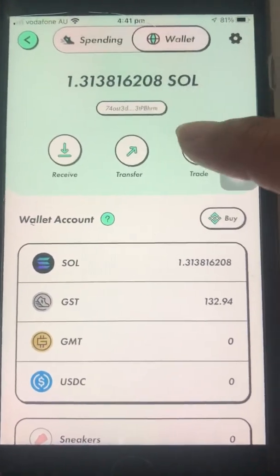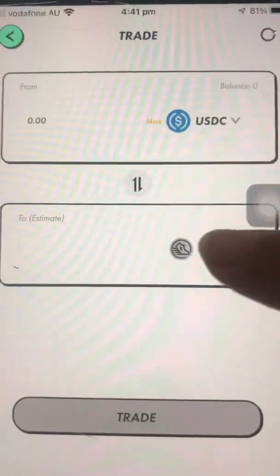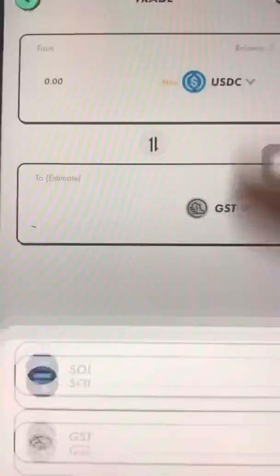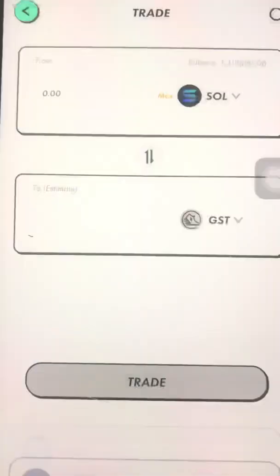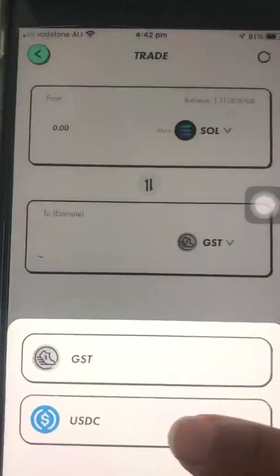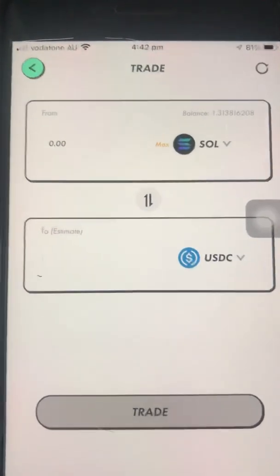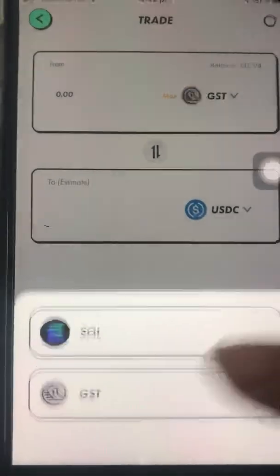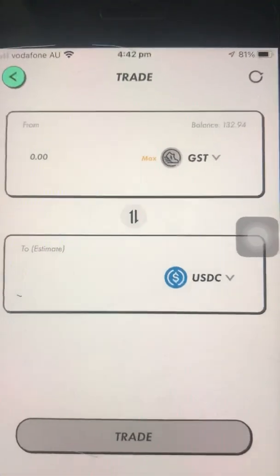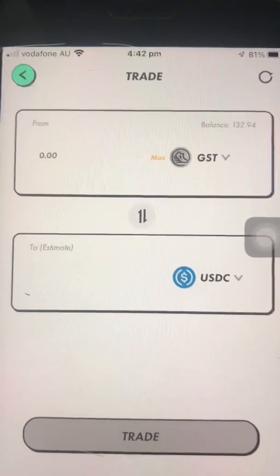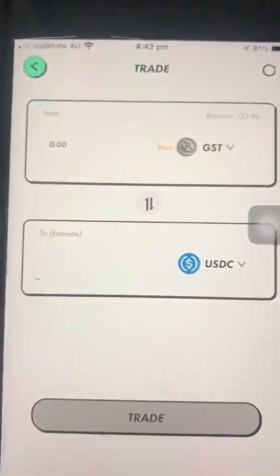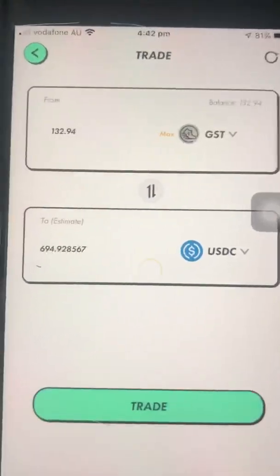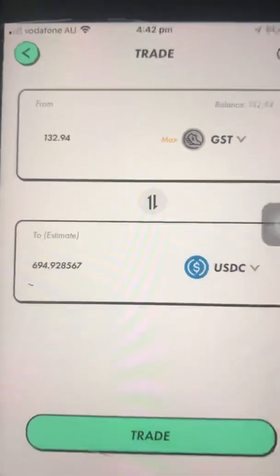Now to convert the GST into USDC, click the Trade tab. Select SOL first, then at the bottom select USDC. Since I don't want to convert SOL, I'll select GST instead so I can convert all my GST into USDC.